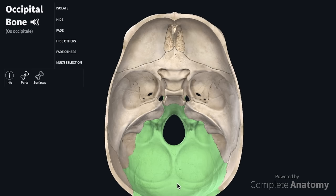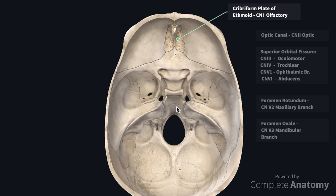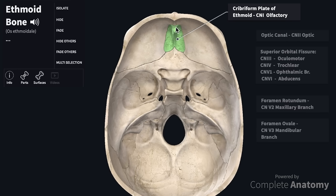First, let us look at the ethmoid bone which transmits the first cranial nerve, called the olfactory nerve. Here we can see the cribriform plate. Cribriform means numerous small holes. The olfactory bulb divides into many small branches which pass through these small openings in the cribriform plate and enter into the nasal cavity.